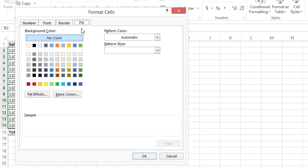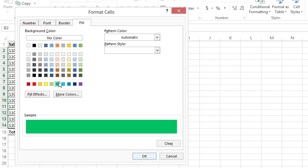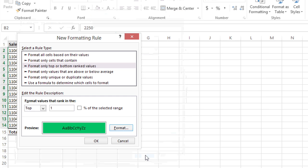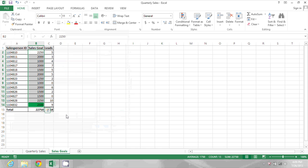So I'm going to go to the fill tab, click a green background and click OK. And then click OK again to apply the conditional formatting. And there the highest value of 2500 is highlighted.